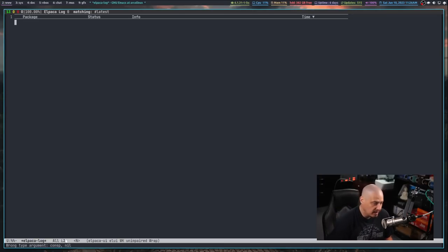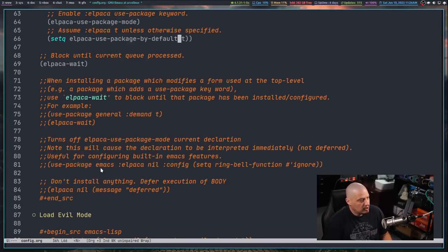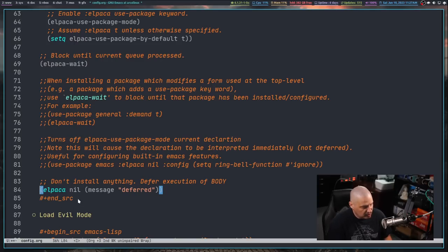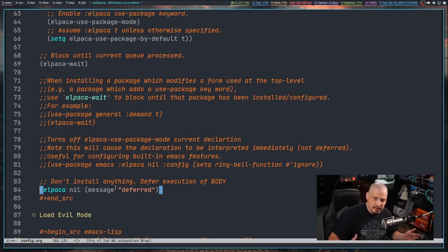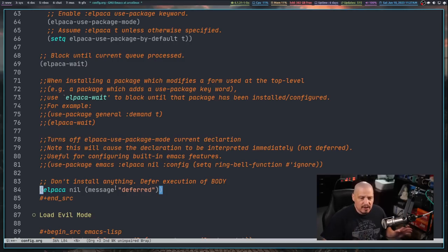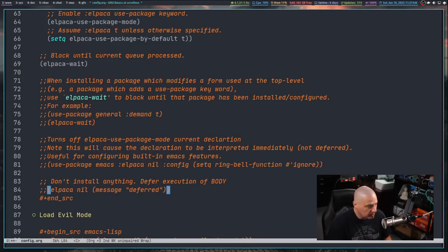I wasn't sure what was causing this error, so I had to investigate. The culprit is this Elpaca block — since I did a straight copy-and-paste from their GitHub, one line was left uncommented: 'elpaca nil', where nil is false, causing a 'message deferred' error. It's deferring some already-running function, which is a problem when you try to hot-reload via load-file. That's why I now have that line commented out.